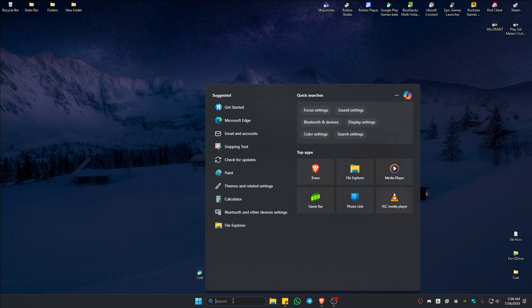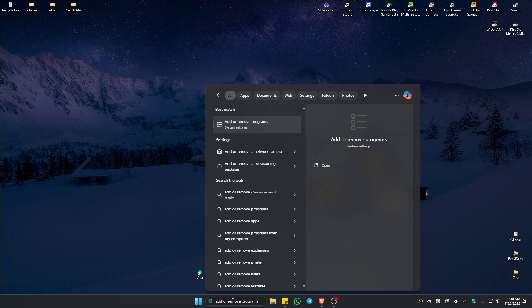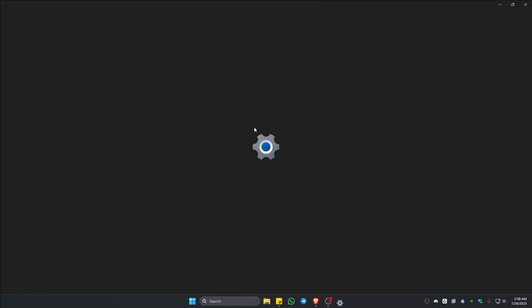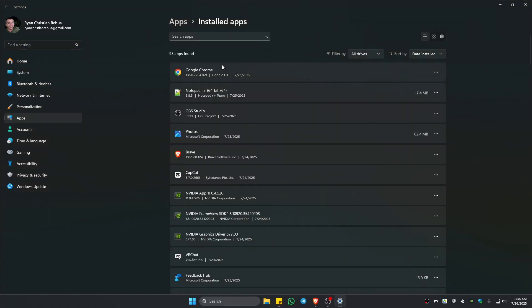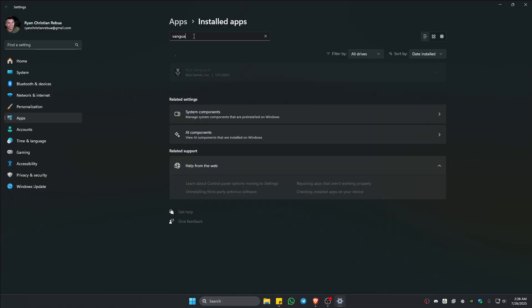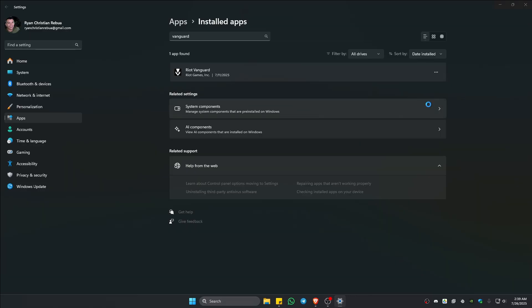Once done, go ahead and type in on your search bar "add or remove programs." Click on it to open it up. Once done, go and find Vanguard. Click on the three dots and hit on uninstall, uninstall.